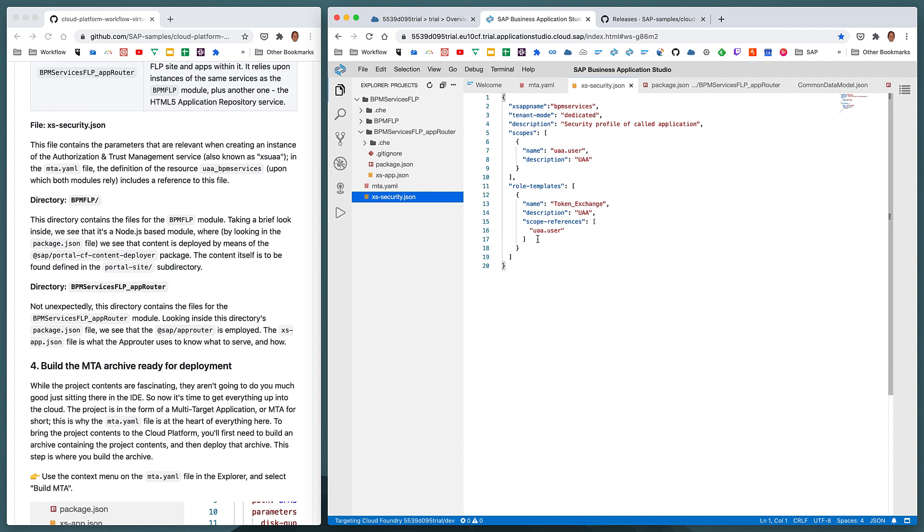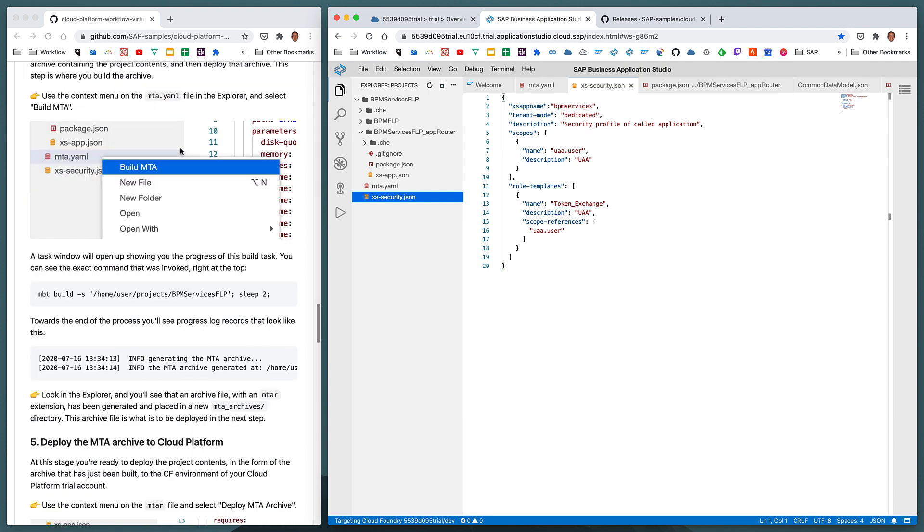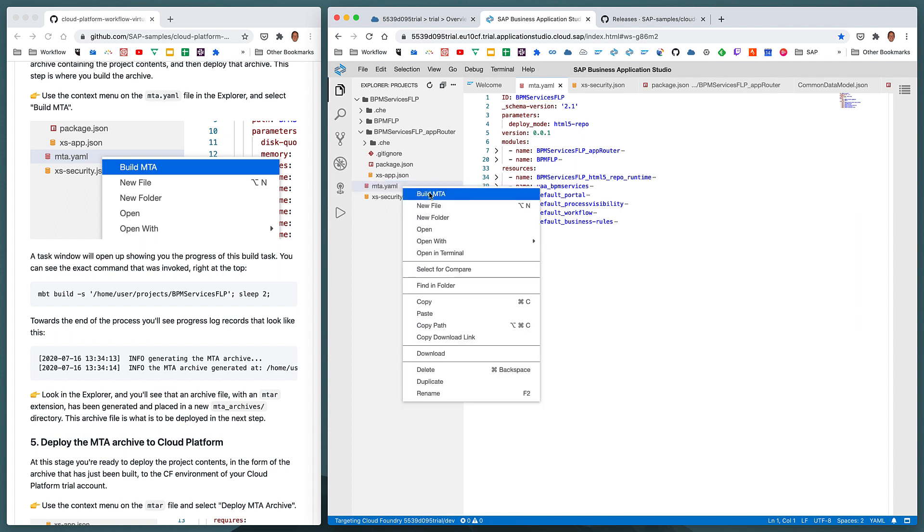So now that we've got an overview, a very high level overview, of the contents of the project we've just imported into the app studio, we can now proceed to step four, which is building this multi-target application archive so that we can deploy it. If you've used the web IDE, the SAP web IDE in the past, this step and the way we do it here will be familiar to you. We can use the context menu, right-click on the mta.yaml file and select the option build MTA.